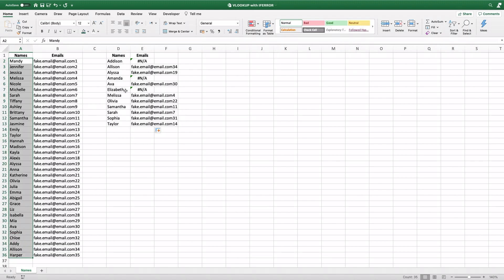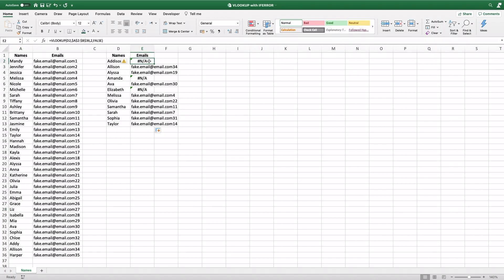Maybe the person that entered them in, instead of writing Elizabeth, wrote Liz, for instance. So obviously I'm not going to be able to find an email that corresponds with these, but what I can do is fix these NAs.